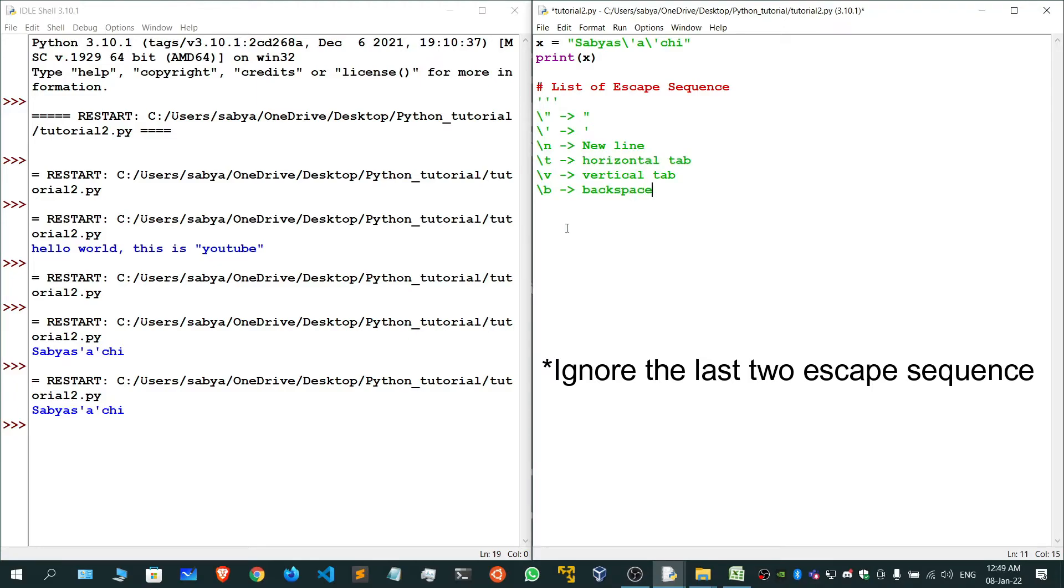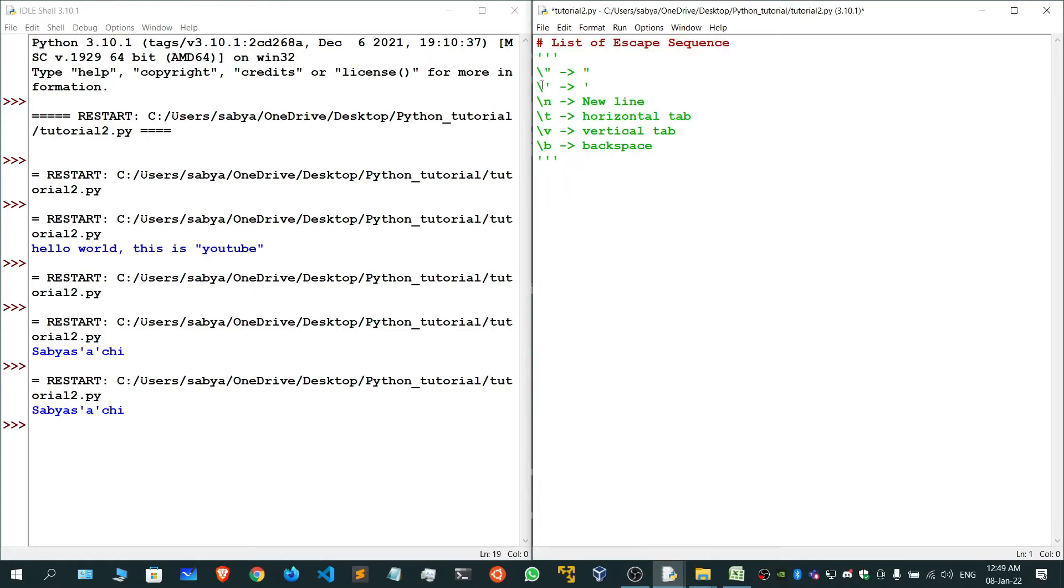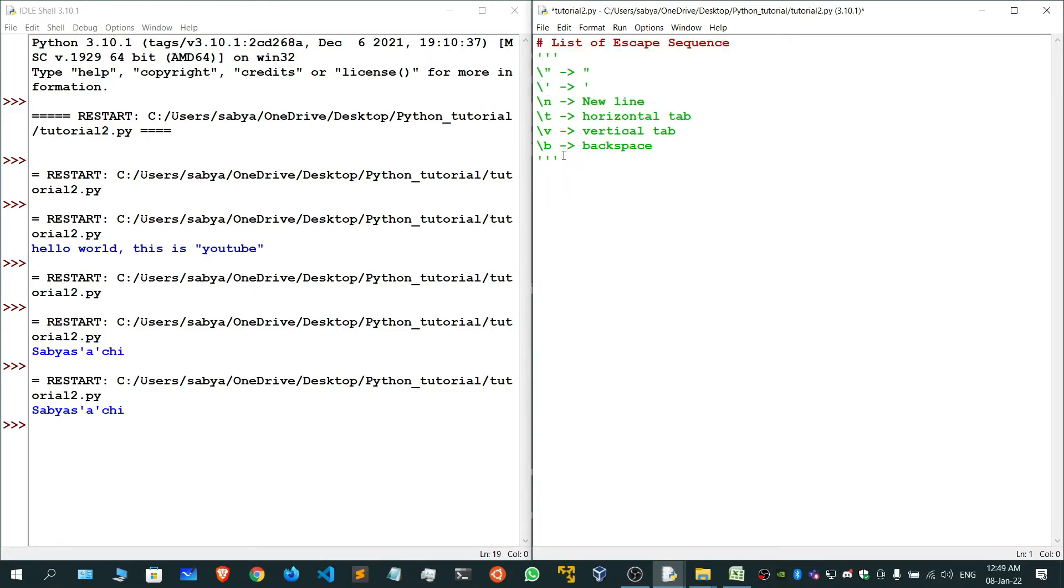Now let me multi-line comment it. I have already taught you how to do multi-line comments in Python. If not, go and watch my previous videos.